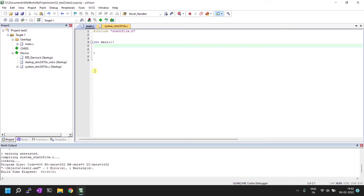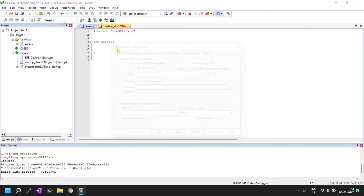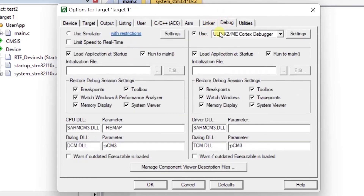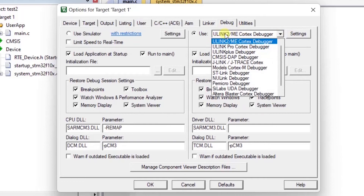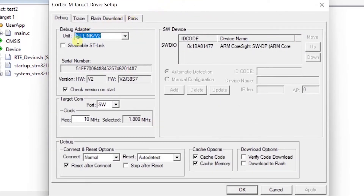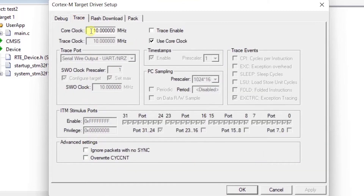My ST-Link V2 programmer is connected, so I'll configure it in the Flash tool settings. Go to Debug settings — change the debugger from the default to ST-Link Debugger. After changing this, go to Settings and set the Target Communication Port to SW.